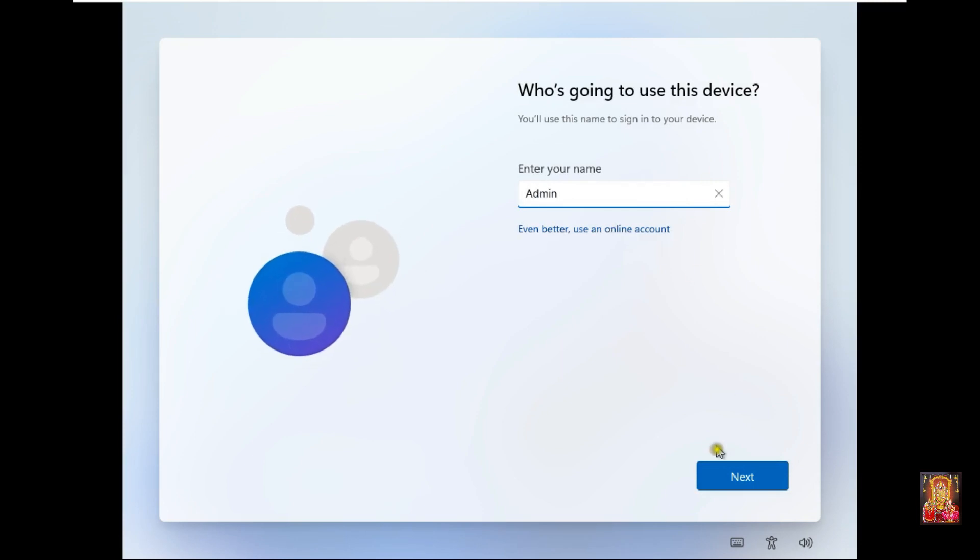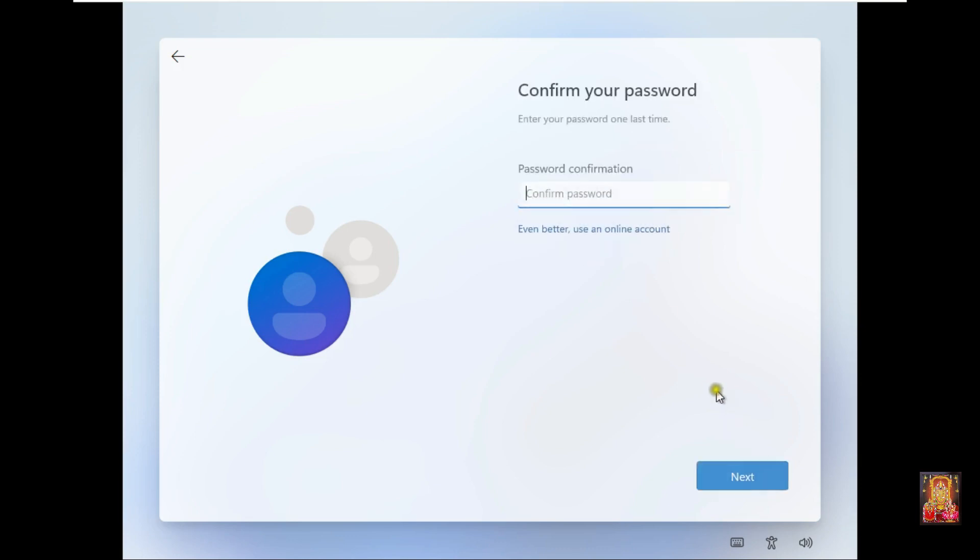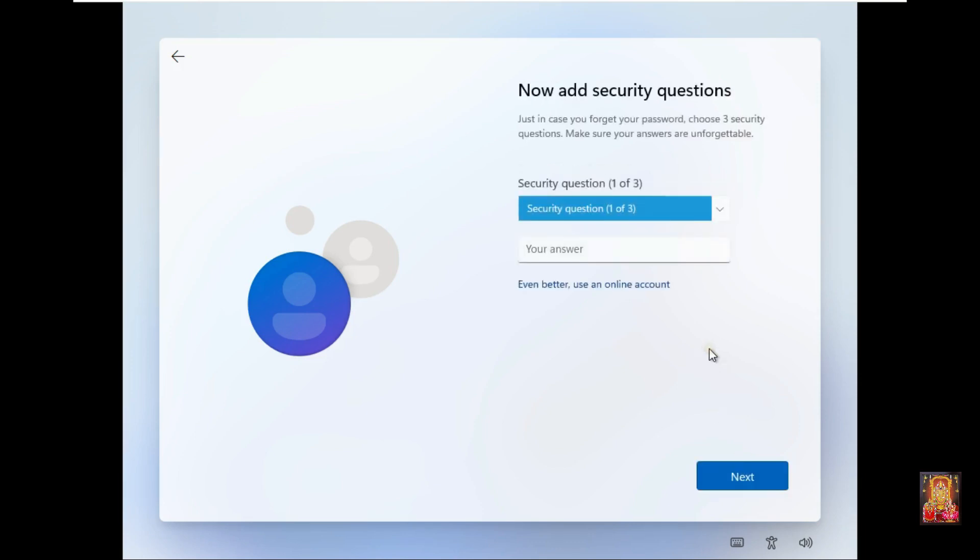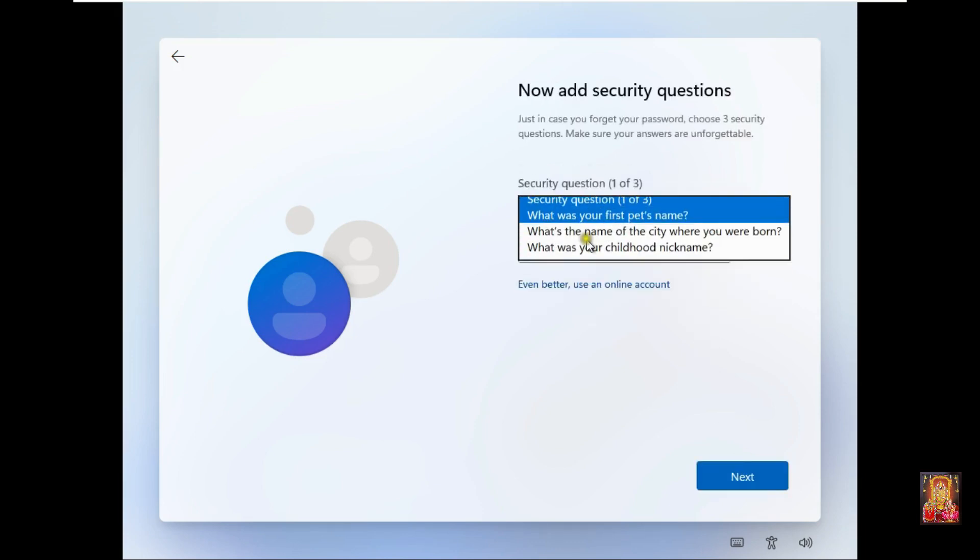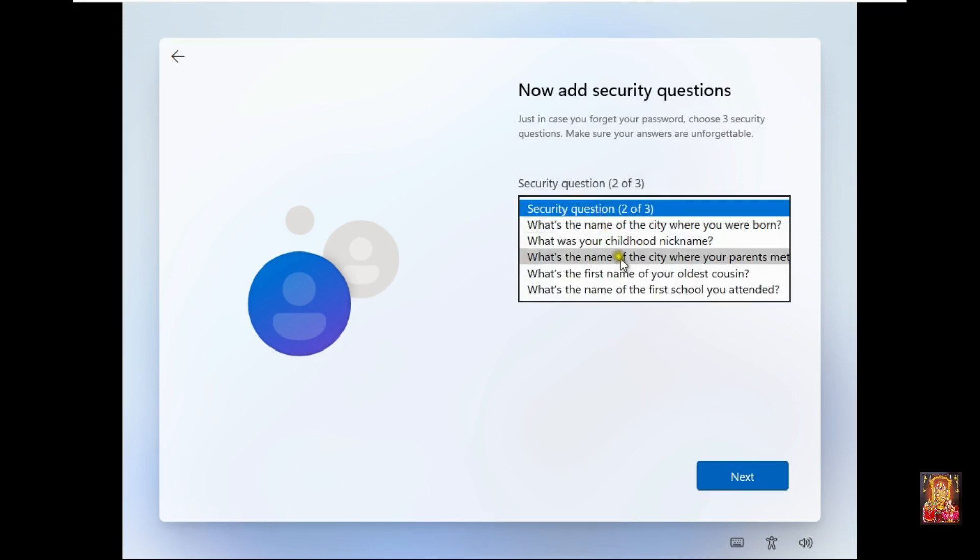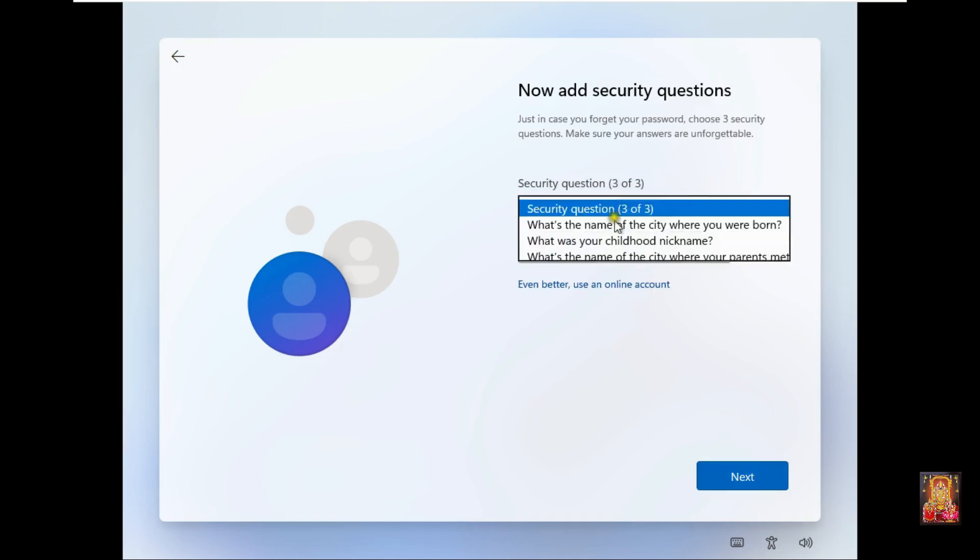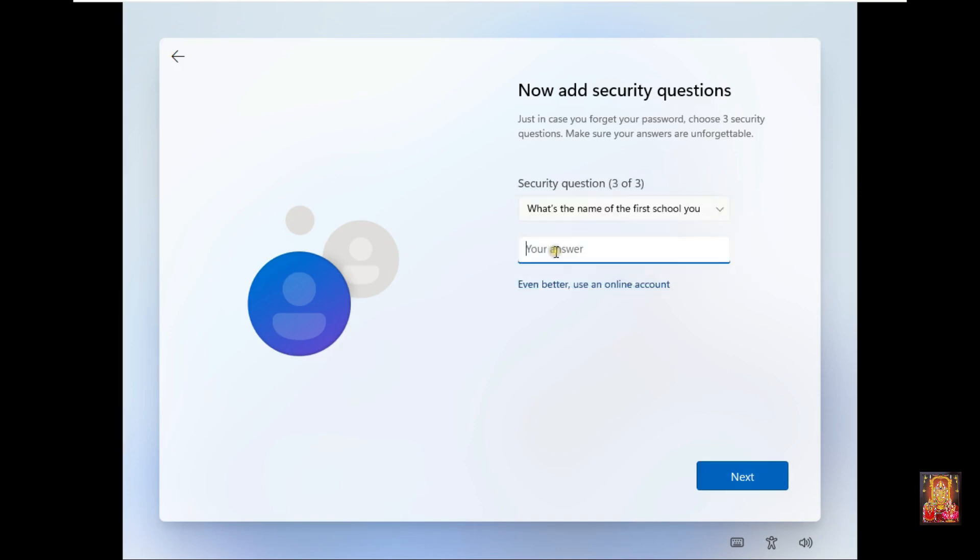Click Next. Enter a password, click Next. Enter password confirmation, click Next. Choose the security questions and fill the answers just in case you forgot your password. Choose three security questions, make sure your answers are unforgettable.